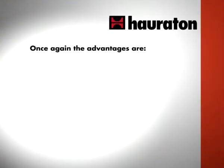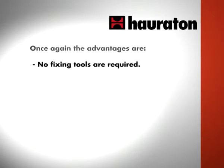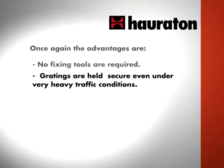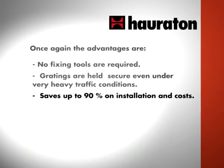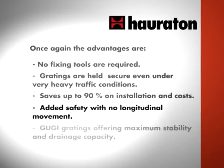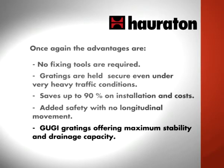Once again, the advantages are: no fixing tools are required. Gratings are held secure even under very heavy traffic conditions. Save up to 90% on installation and costs. Added safety with no longitudinal movement. GUGI gratings offer maximum stability and drainage capacity.